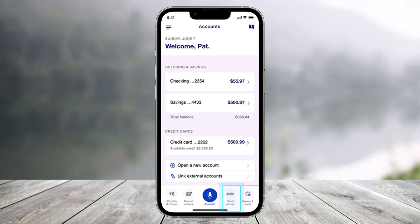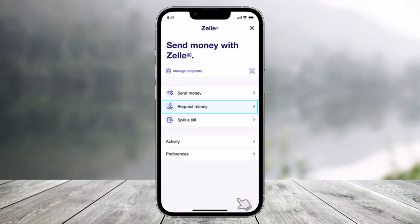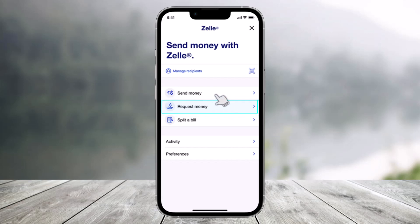First, launch the US Bank app and click on where it says 'Send Money with Zelle.' When you click on this option, you have the option to send money or to request money. If you'd like to send it, you can select Send, but here I will select Request Money.